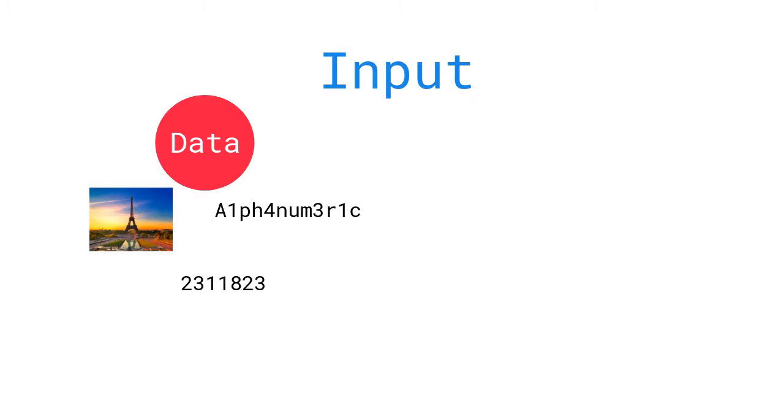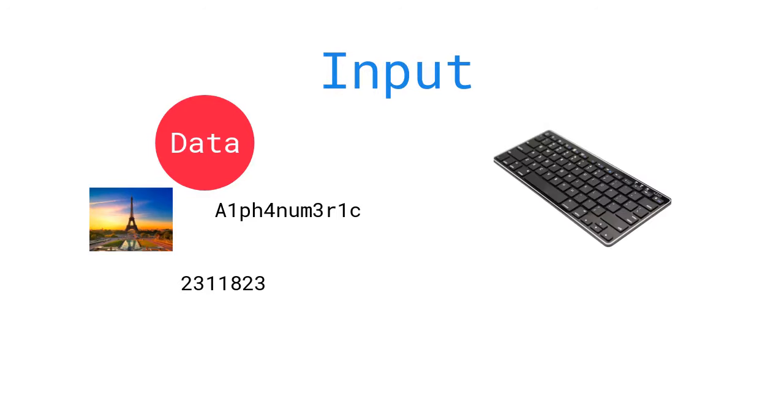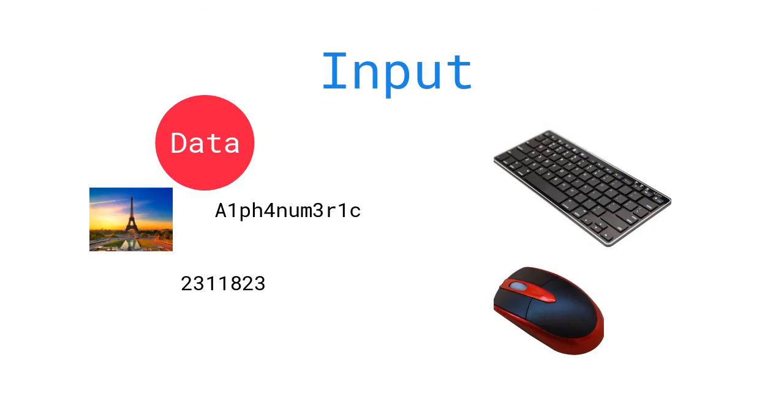What happens in the input process? This is where you insert data into the computer using various devices like keyboards and a mouse. Those are considered your input devices.